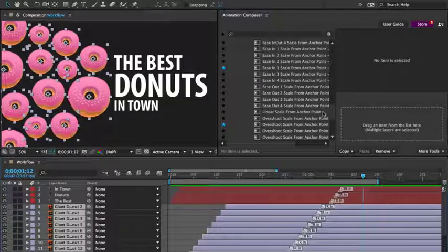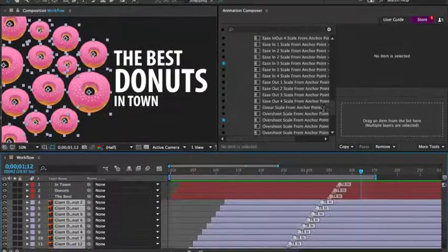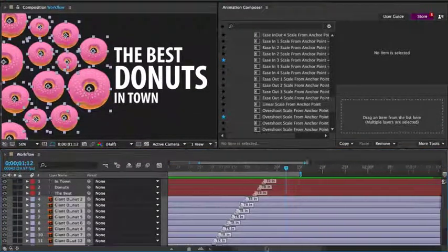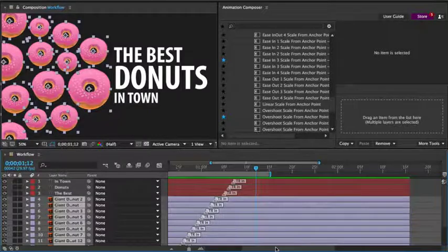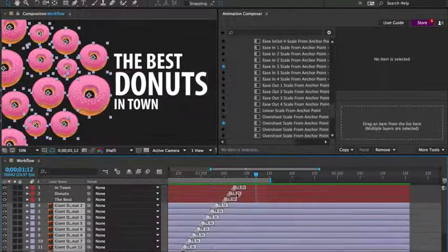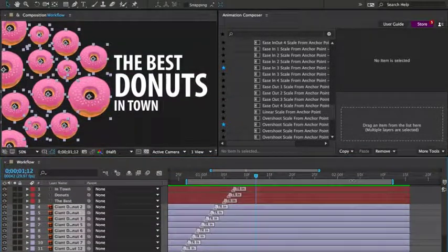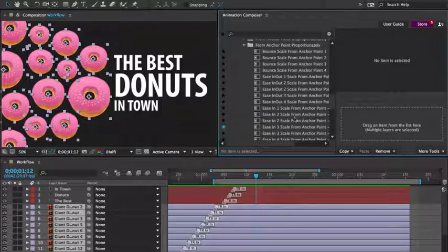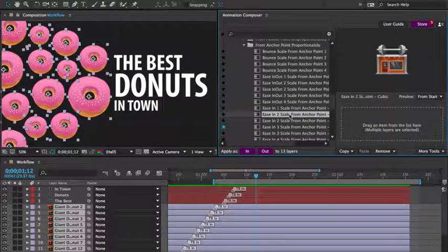Now let's animate it out from the scene. I'll just adjust the workspace a little and the work area. And here we go. I'm going to apply a different preset to the donuts.